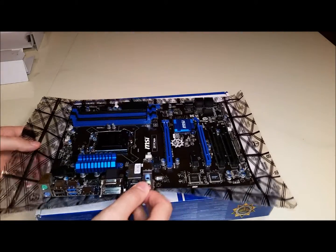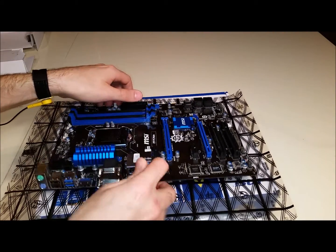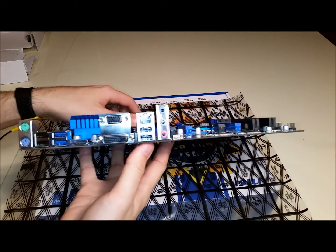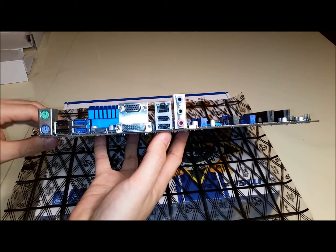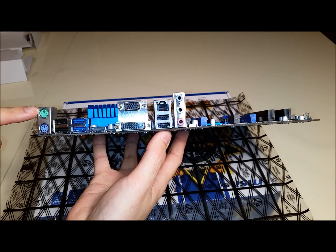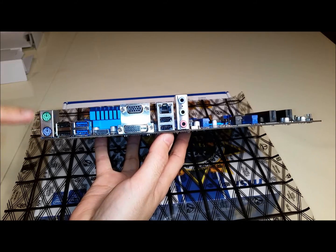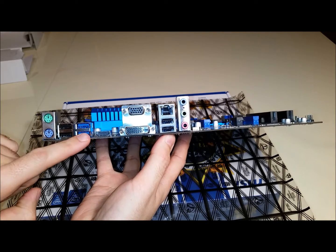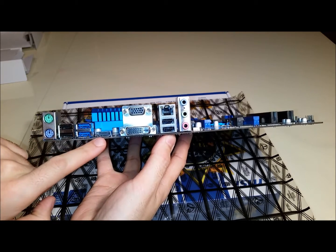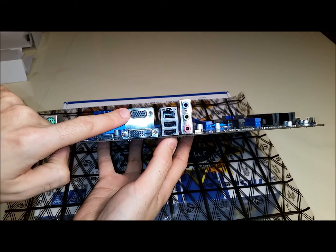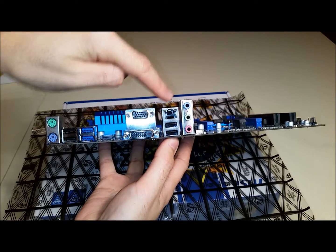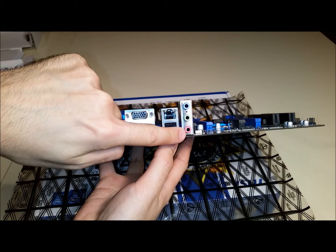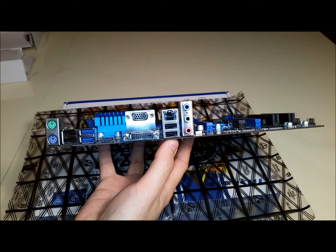On the other side we have our input output for the back panel. Here we can see what ports comes with. Here's the PS2 keyboard and mouse ports. We have USB 2.0 and 3.0 ports, HDMI port, DVI and VGA ports. Here's our LAN port and our line in, line out and microphone audio ports.